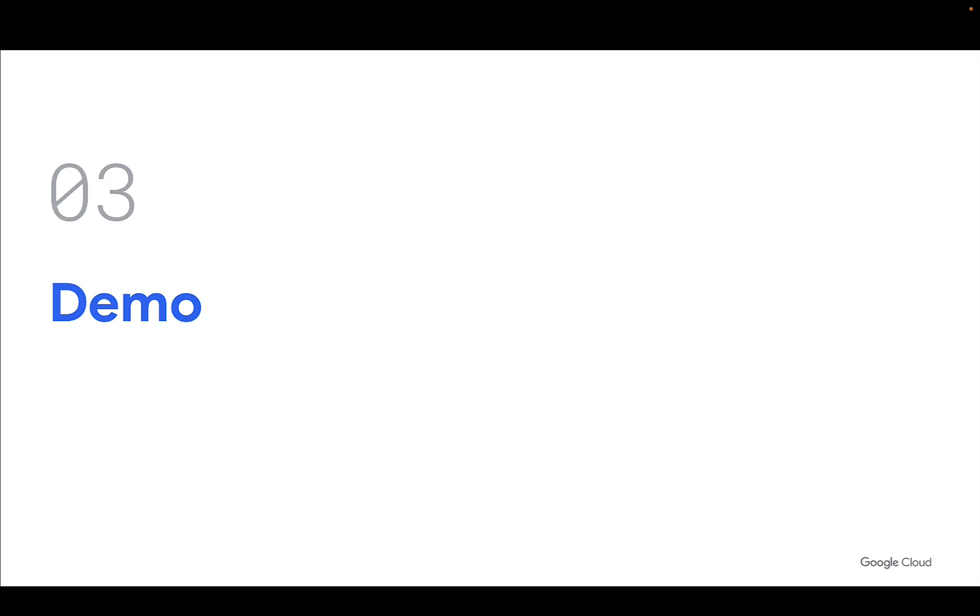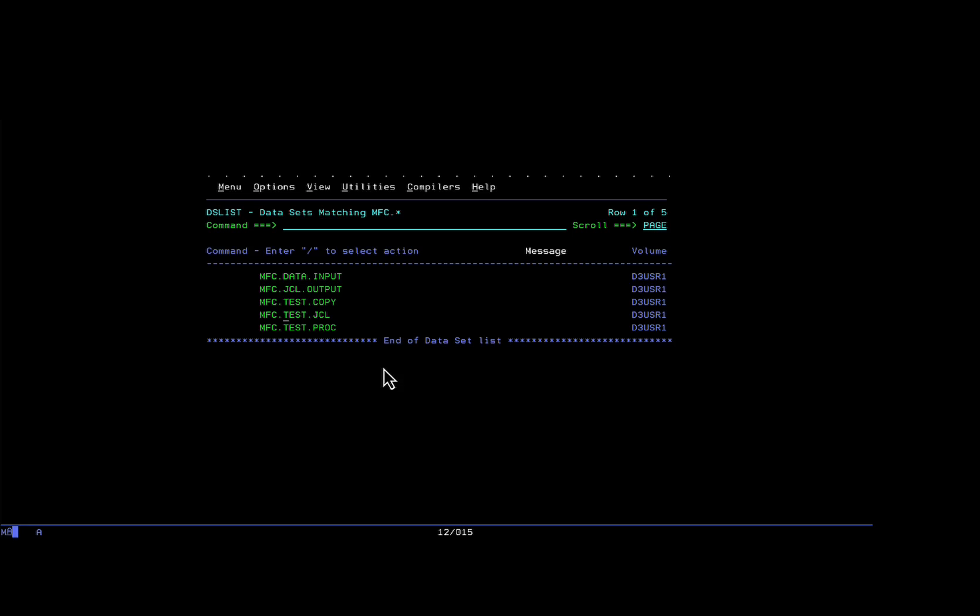Now let me take you through a quick demo. This is the mainframe. MFC data input is the input file which we will transfer to GCP, GCS, and then to BigQuery. Let me quickly show you the content of the file.